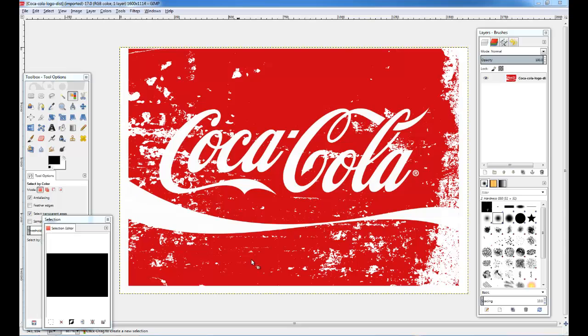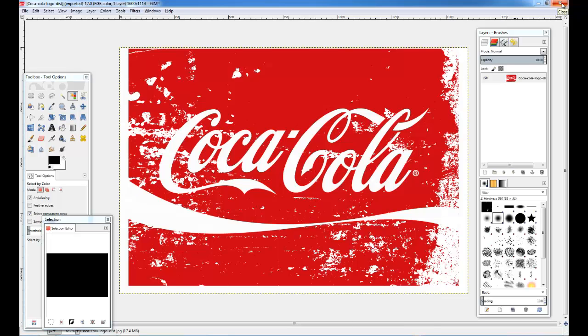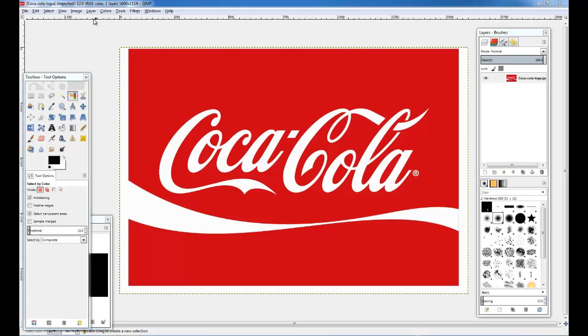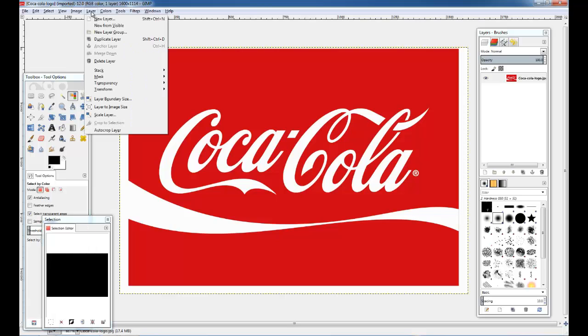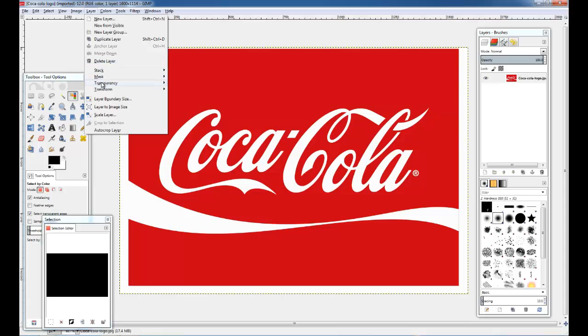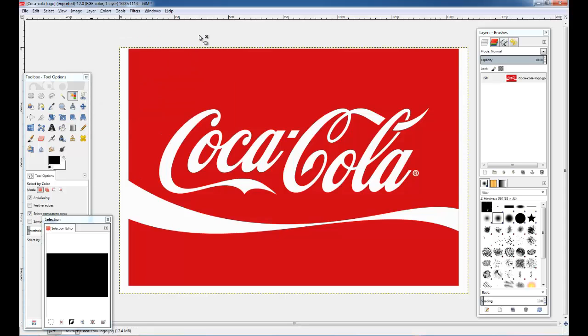So we're going to end up with something similar to this, but in order to do that we have to start with a basic Coca-Cola logo. Now we've got a decision to make. Do we want to have a white background to use on print media, or do we need to put it on a transparency? If we wanted it transparent, we go to Layer, Transparency, and then Add Alpha Channel. But for our purposes, we're not going to do that. I just wanted you to know how to do it in case you needed it.